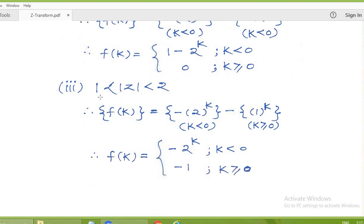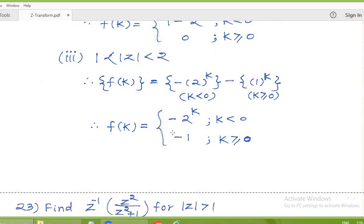For the third situation, 1 less than modulus of z less than 2: the Z-transform z/(z minus 2) with modulus of z less than 2 gives the sequence minus 2 to the power k for k less than 0. The Z-transform z/(z minus 1) with modulus of z greater than 1 gives the sequence 1 to the power k for k greater than or equal to 0. Thus the sequence is minus 2 to the power k for k less than 0, and minus 1 for k greater than or equal to 0.